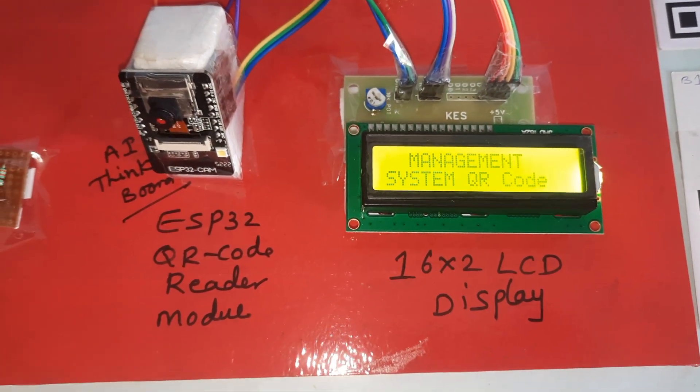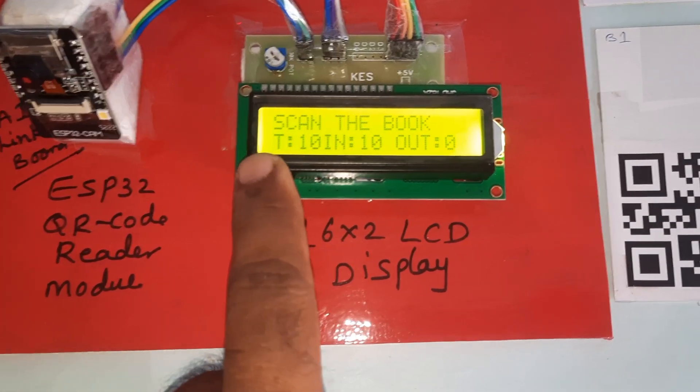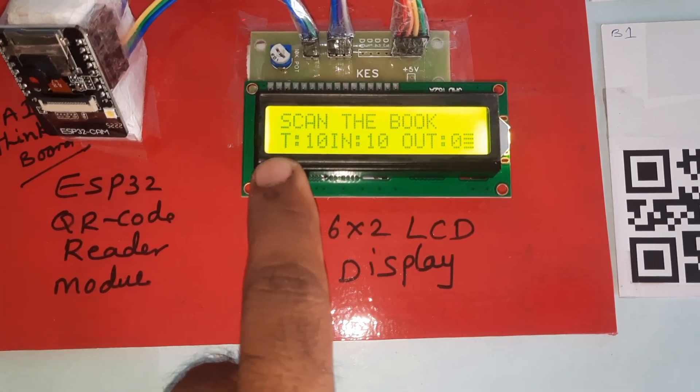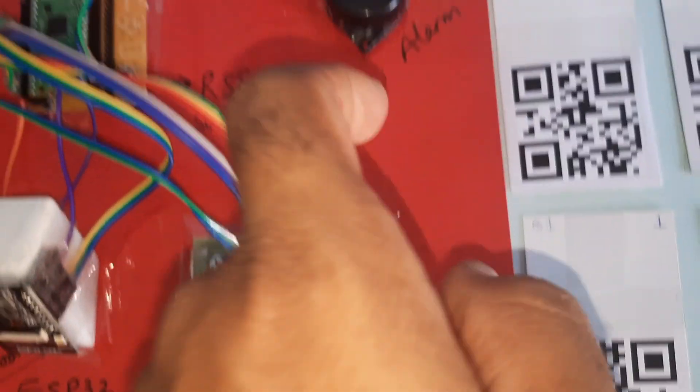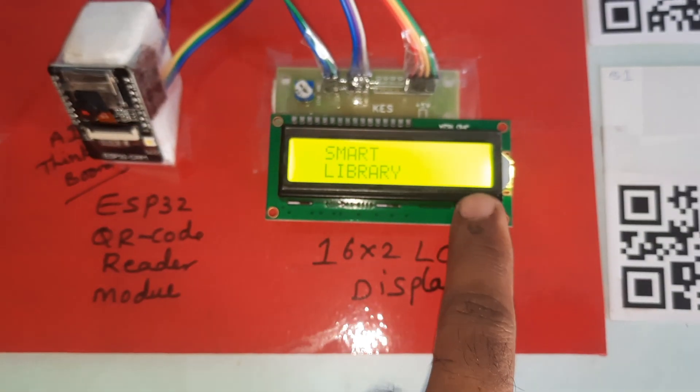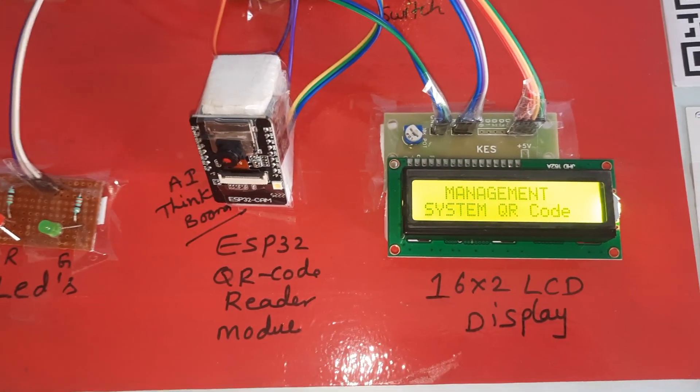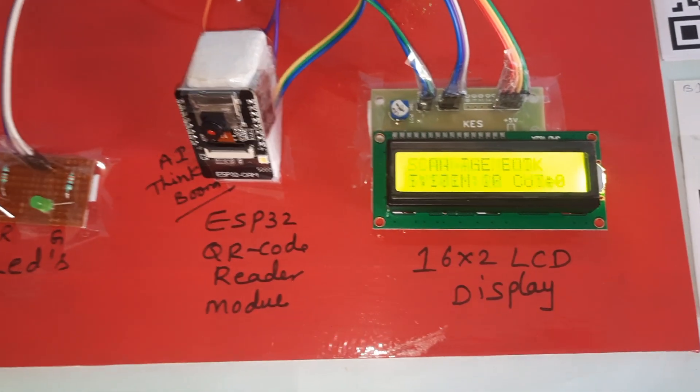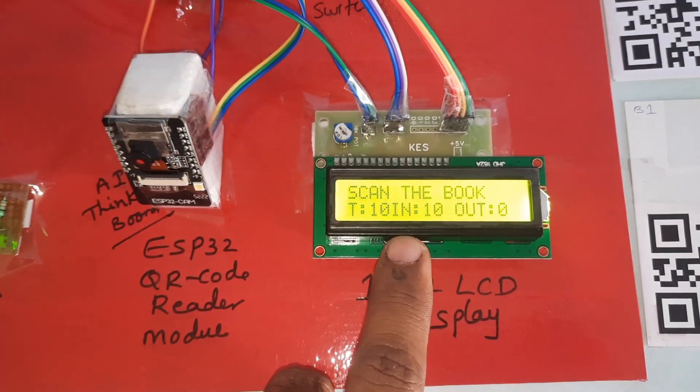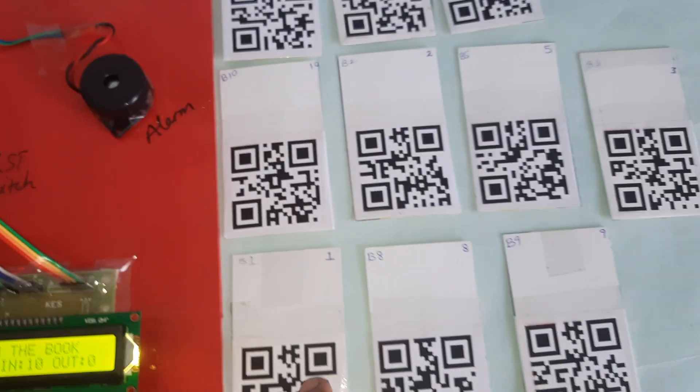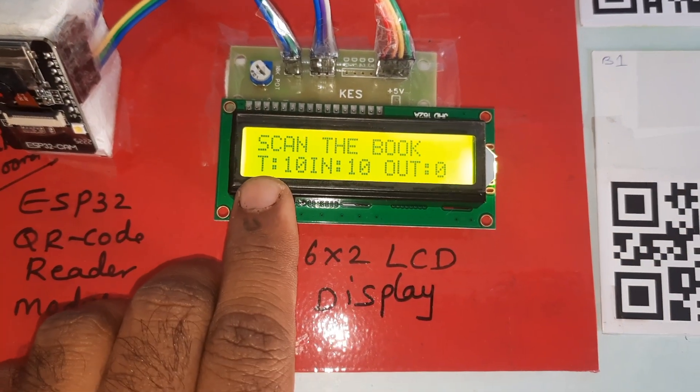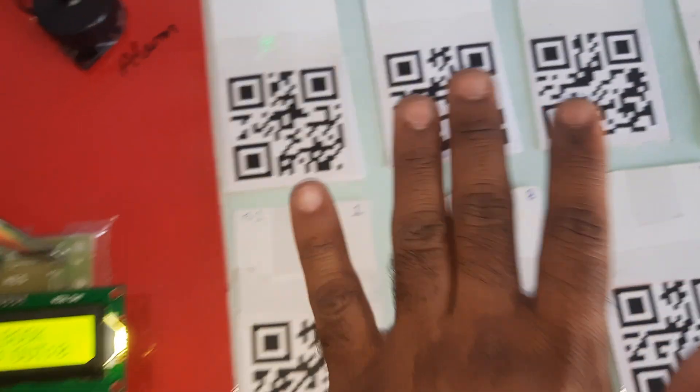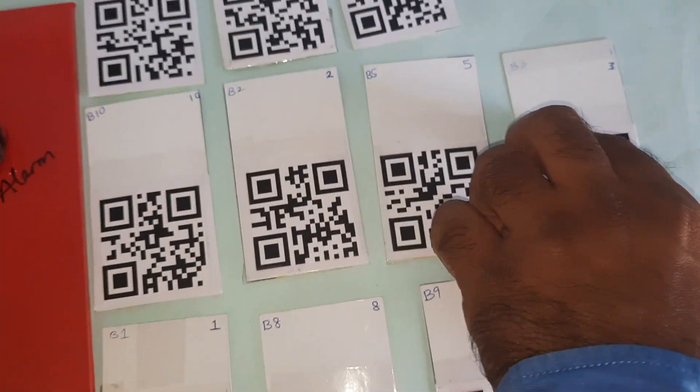Smart library management system using QR code technology. Scan the book. When you start the project, you must ensure the first time you need to reset the LCD because it will send some garbage value to the Raspberry Pi Pico board. There are total 10 books in, books out is zero as students have not taken any.